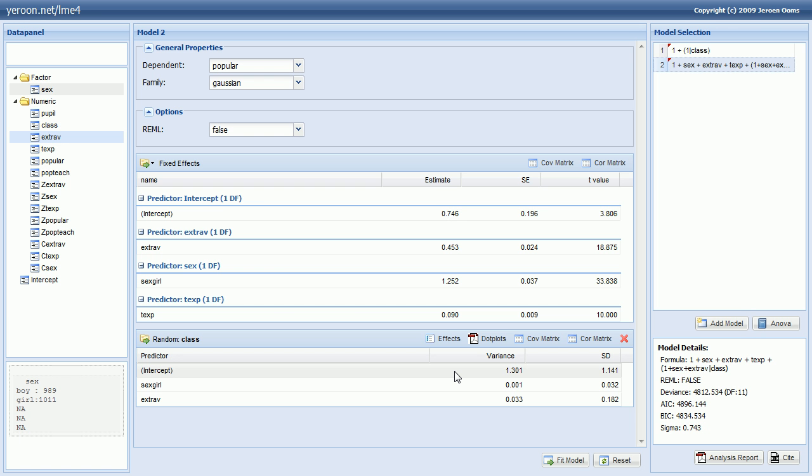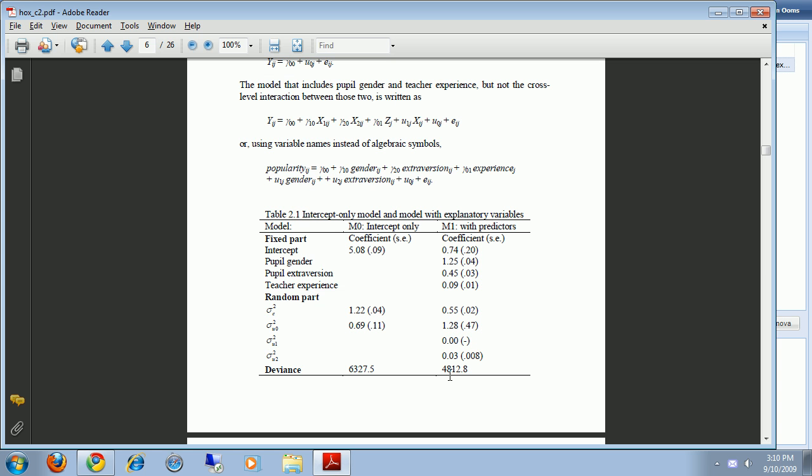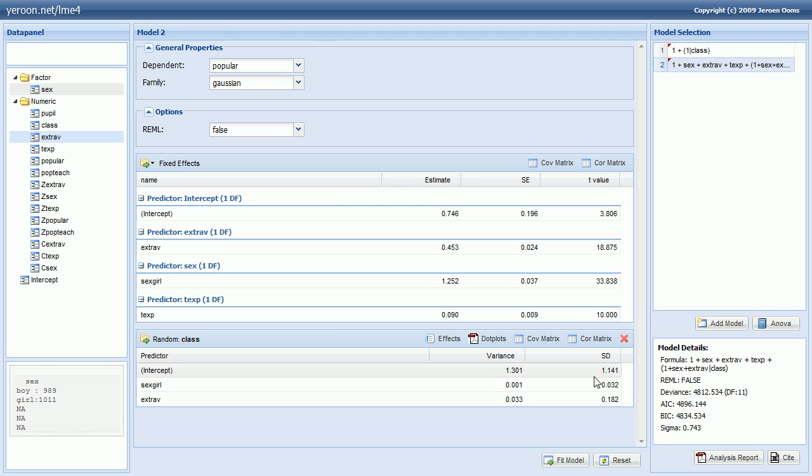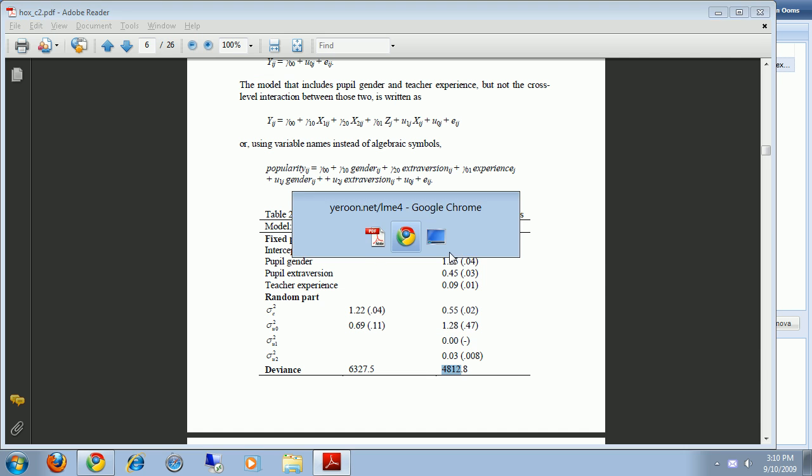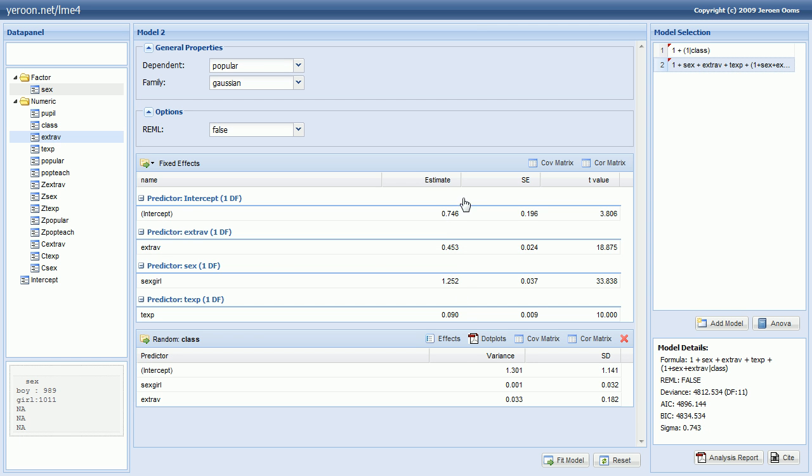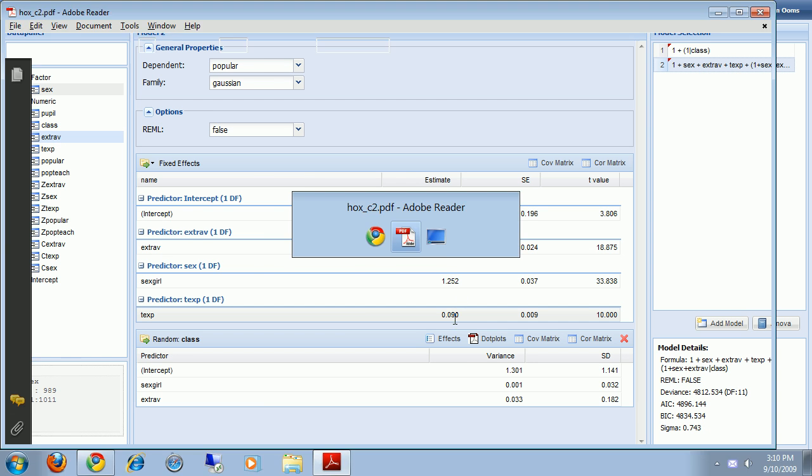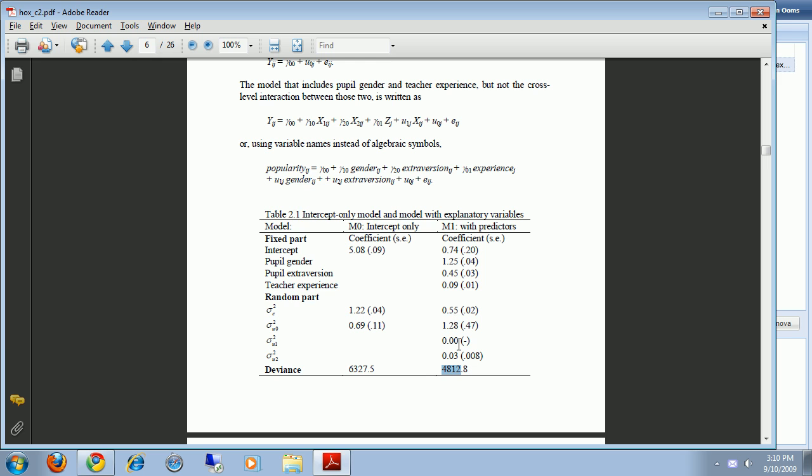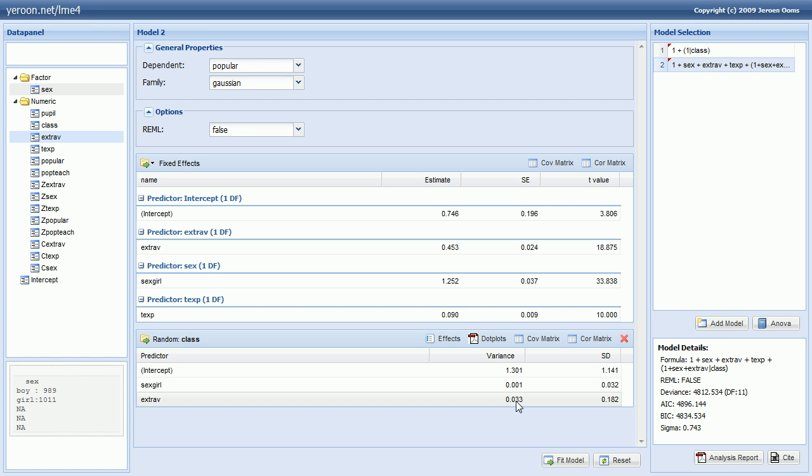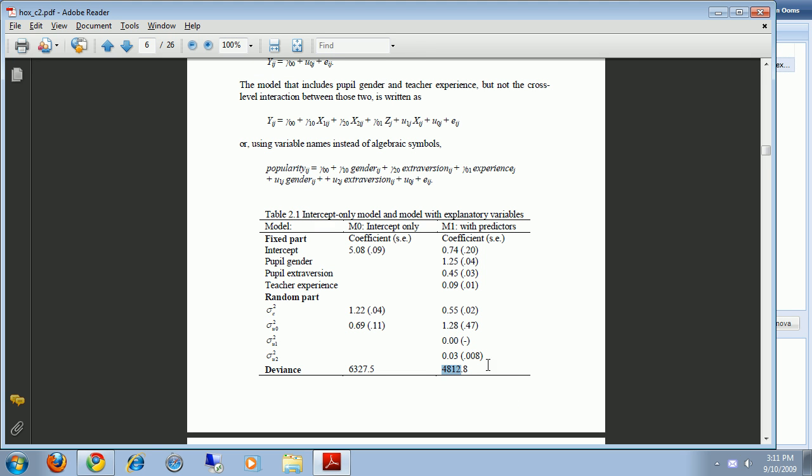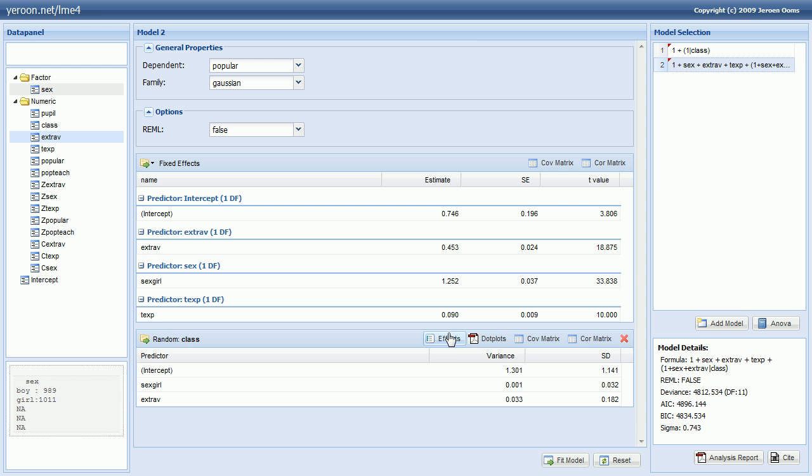Alright so let's see how this compares to the book. The deviance is estimated as 4812 in the book and it's practically the same here. There's a very small difference. The fixed effects are also practically the same. And the random coefficients are also similar. There's only a small difference between the random intercept which is estimated as 1.28 in the book and our application estimates it at 1.30.